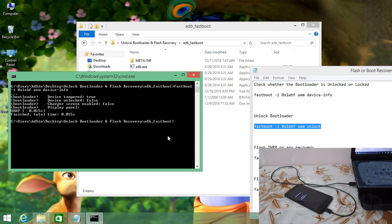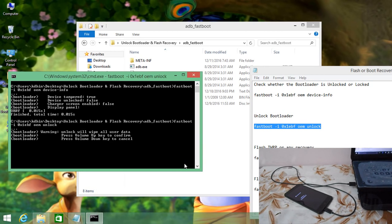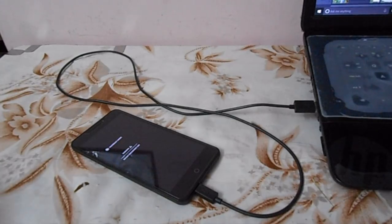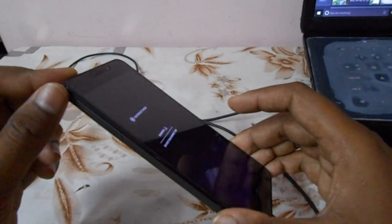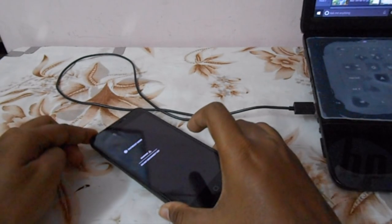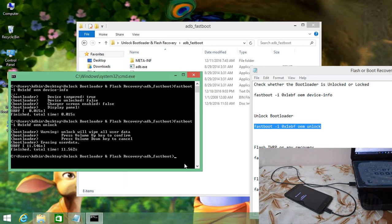If that is so, you will have to unlock the bootloader. Copy the unlock bootloader command, paste it into the command prompt, and hit Enter. It will ask you to press the Volume Up button on your mobile to confirm the bootloader unlock. Note that this will erase all user data, apps, files, and data.